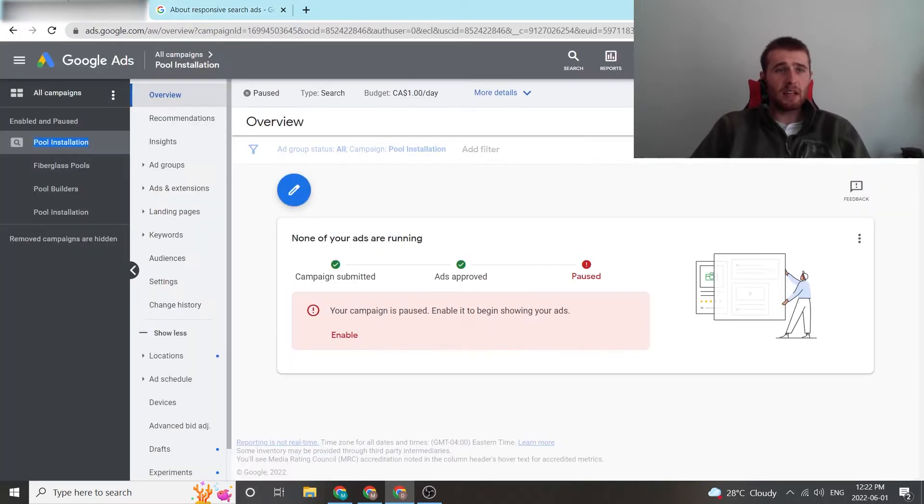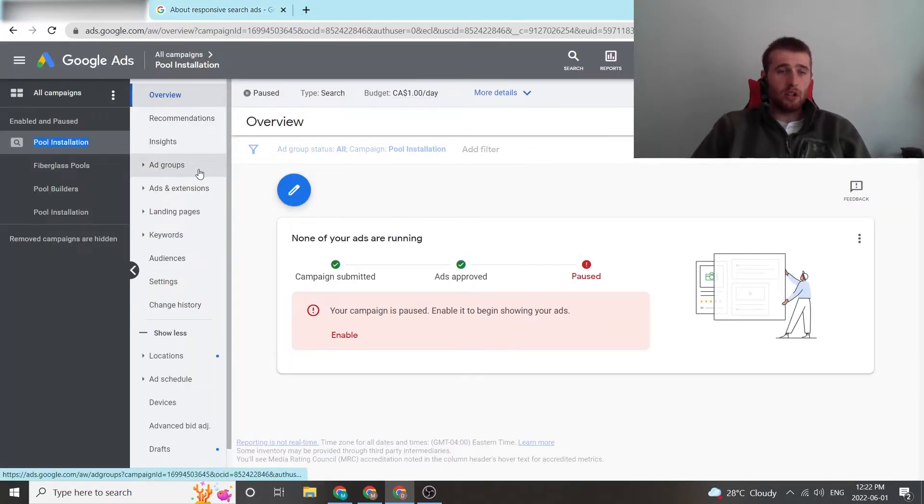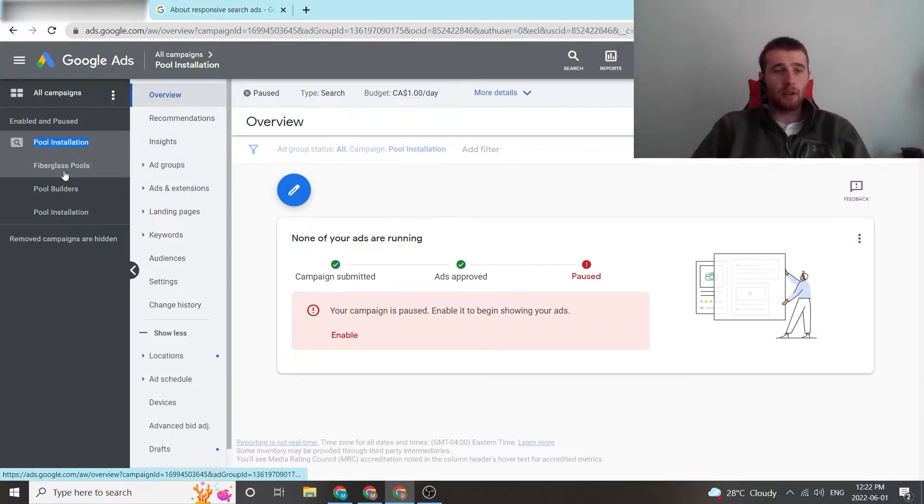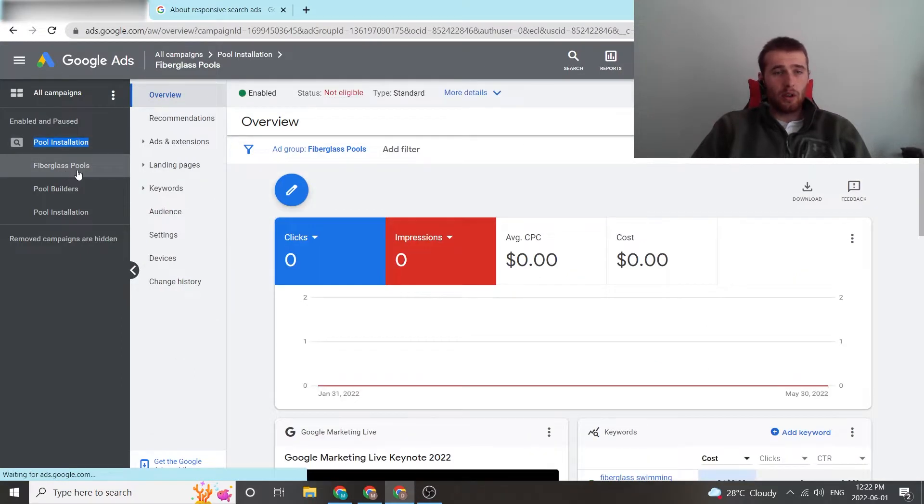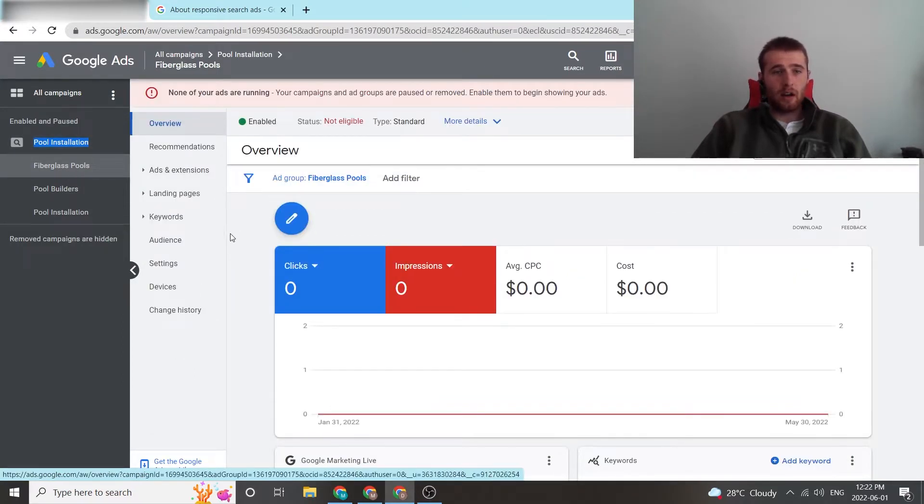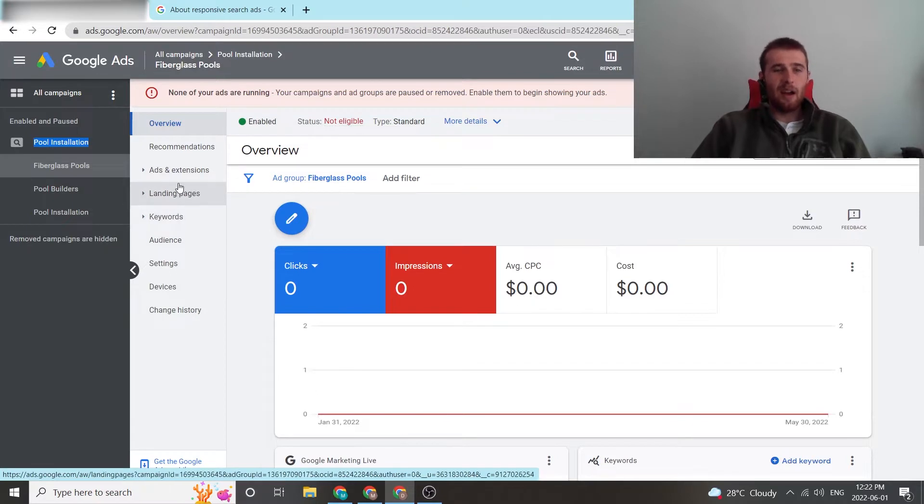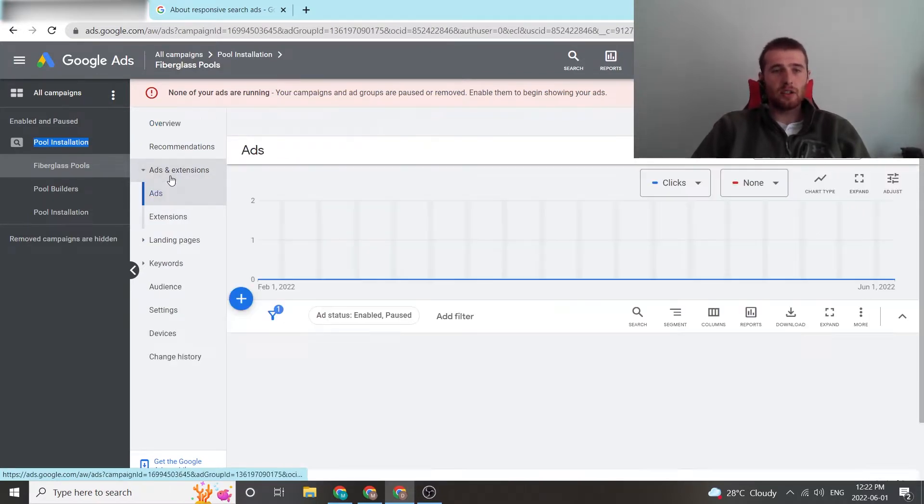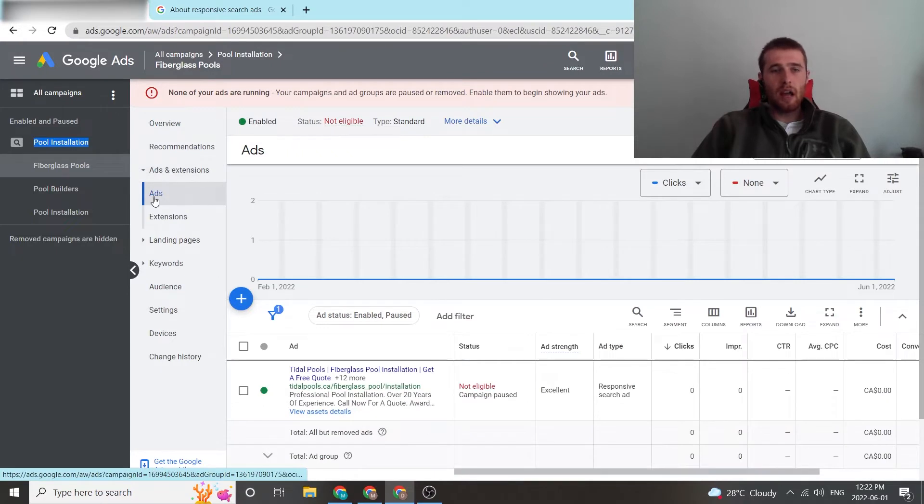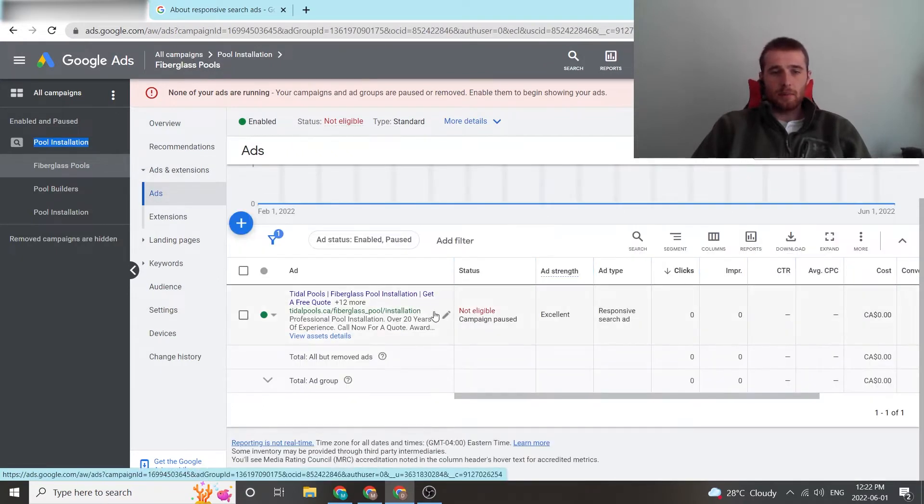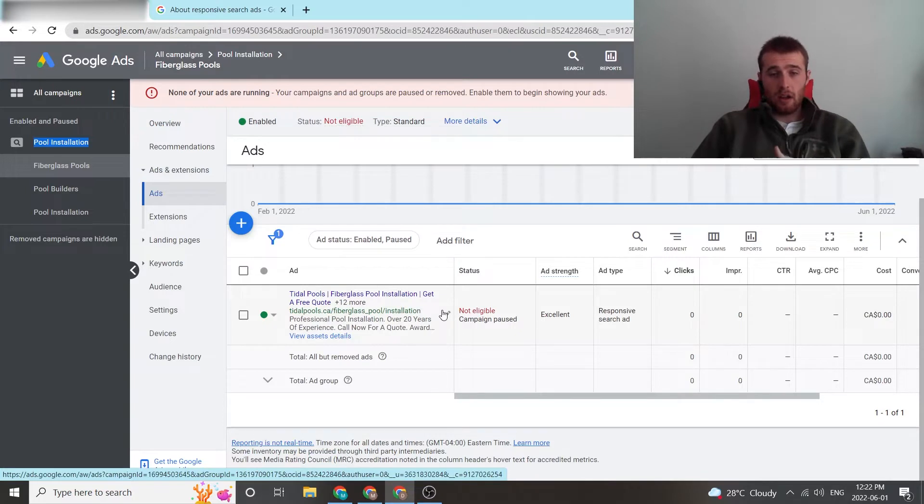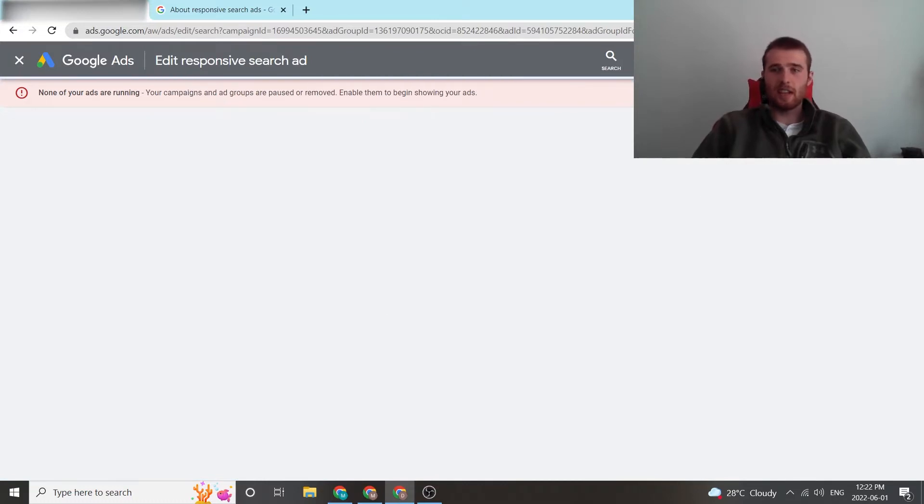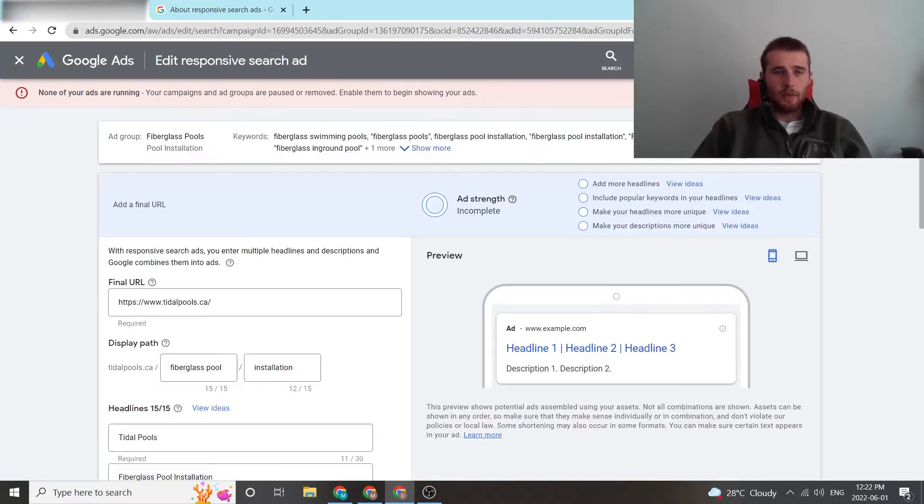That being said, let's go into actually running and changing a responsive search ad. We click on our campaign, go to our ad group, the one we want to add our responsive search ad, also known as an RSA to. We click ads and extensions, hit ads, and then this is our responsive search ad. As you can see here, it's not eligible right now just because the campaign's paused. This is our demo account, so we don't actually use this.